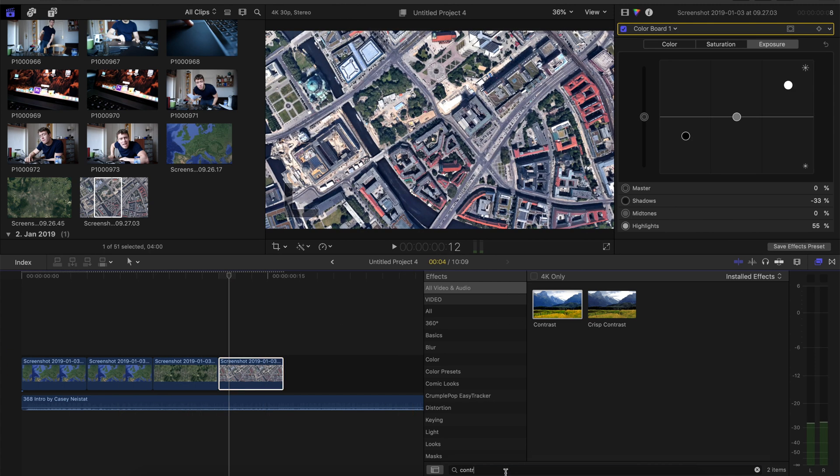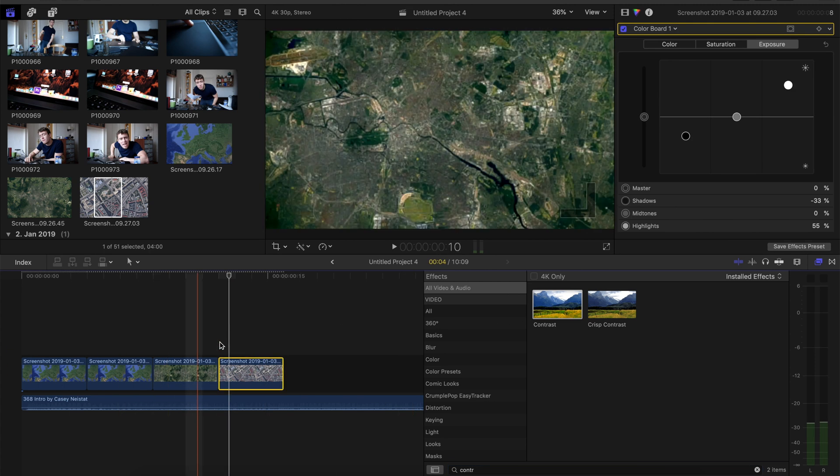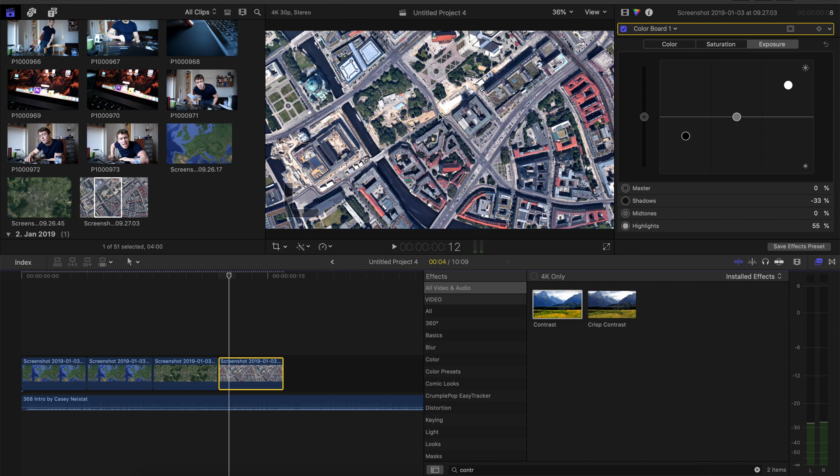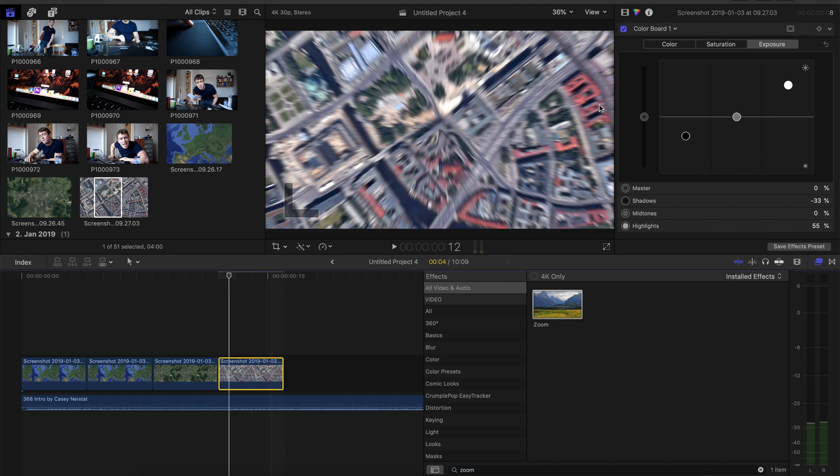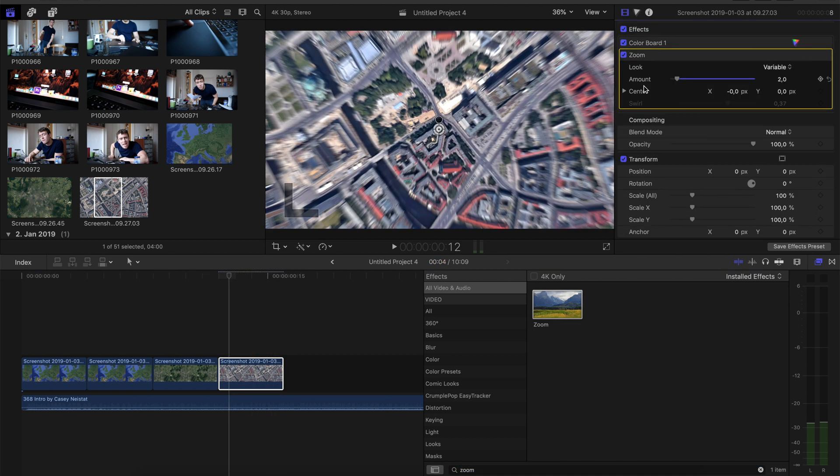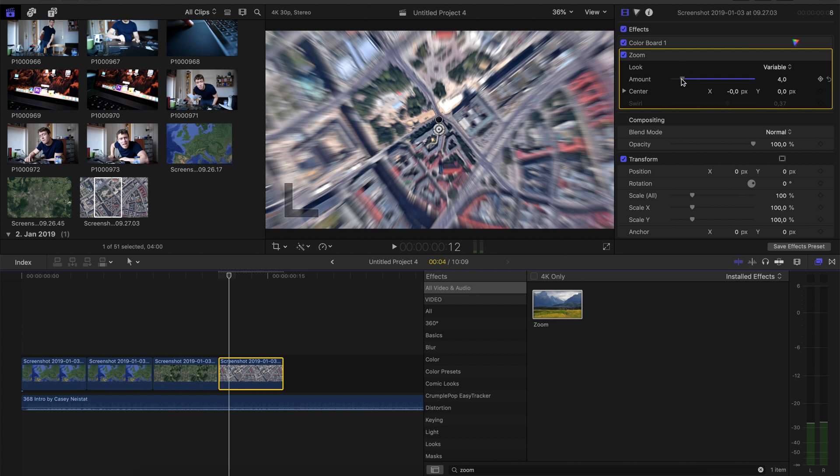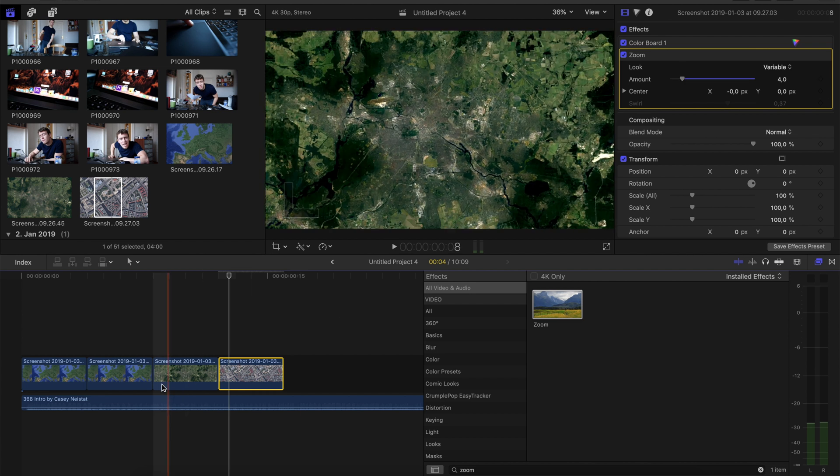Now the next thing is to add some blurry zoom filter onto all clips. So go again to the effects tab, type in zoom, drag it onto the clip. Make the look to a variable and set it to 4.